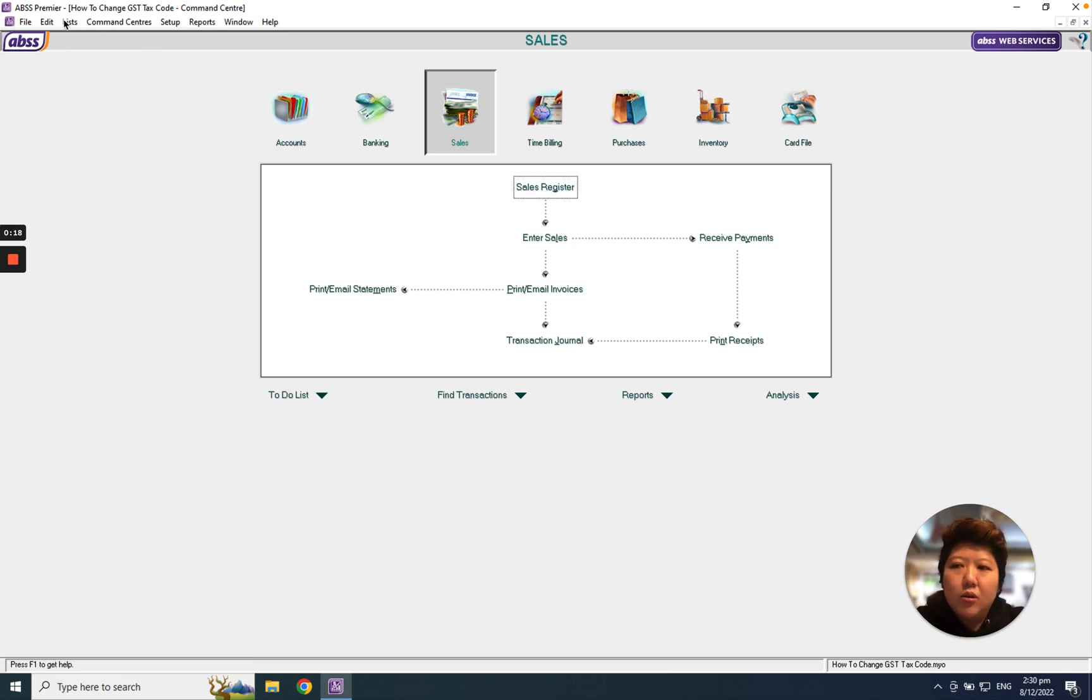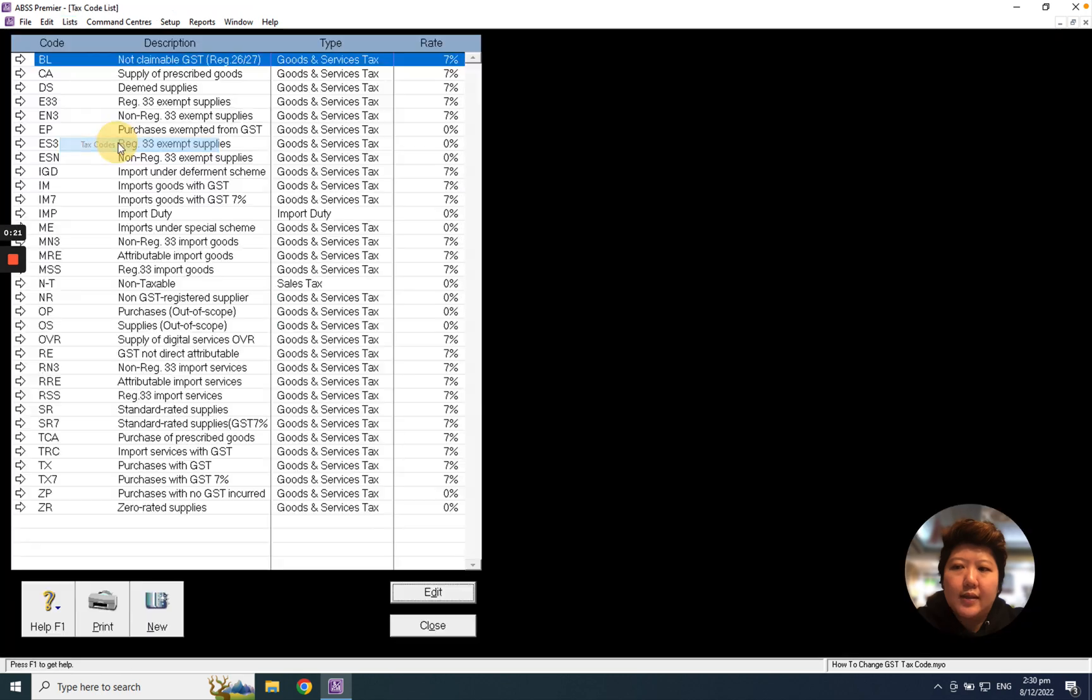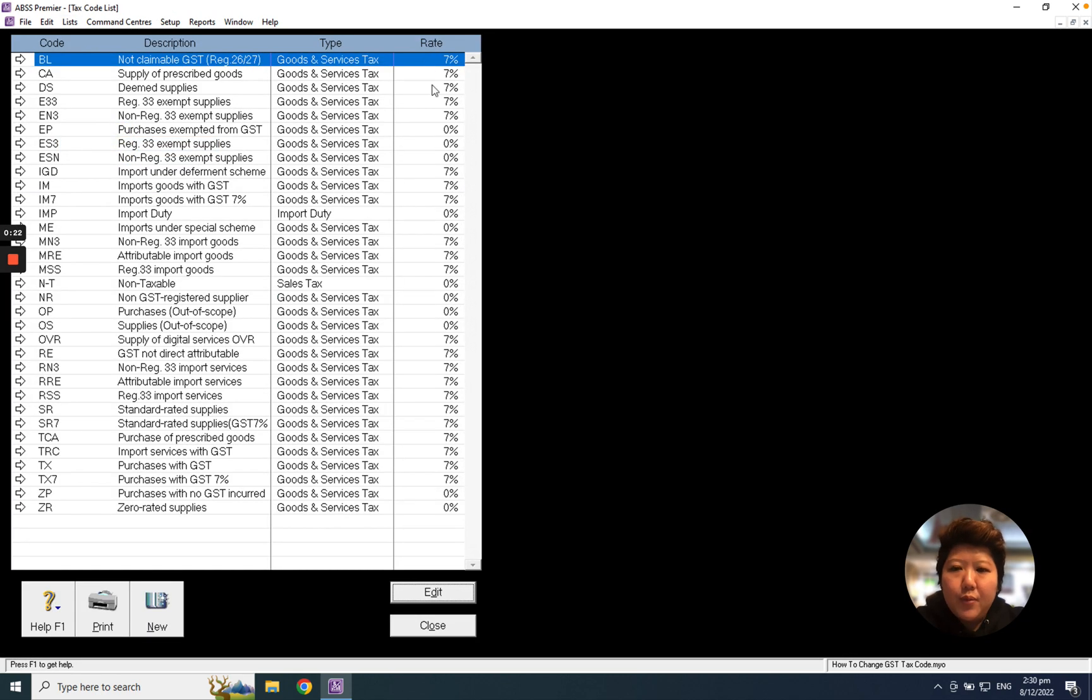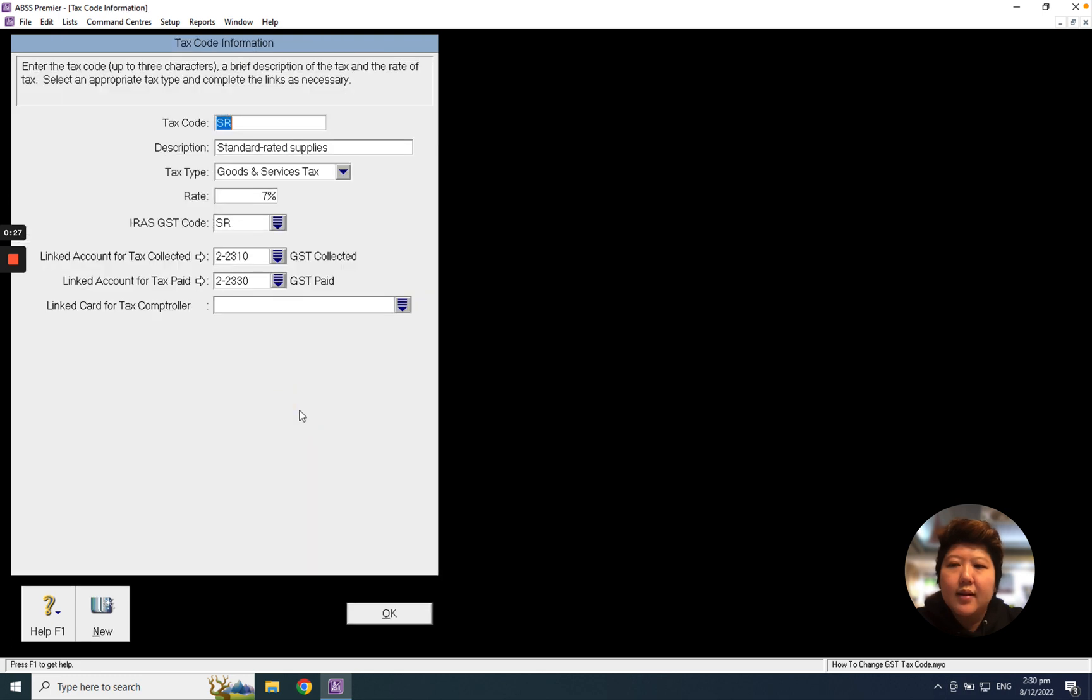Step 1: Please go to list. Step 2: Go to tax code. From here you'll see a lot of 7% tax codes. What you need to do is double click inside, go to the rate, and change to 8%.